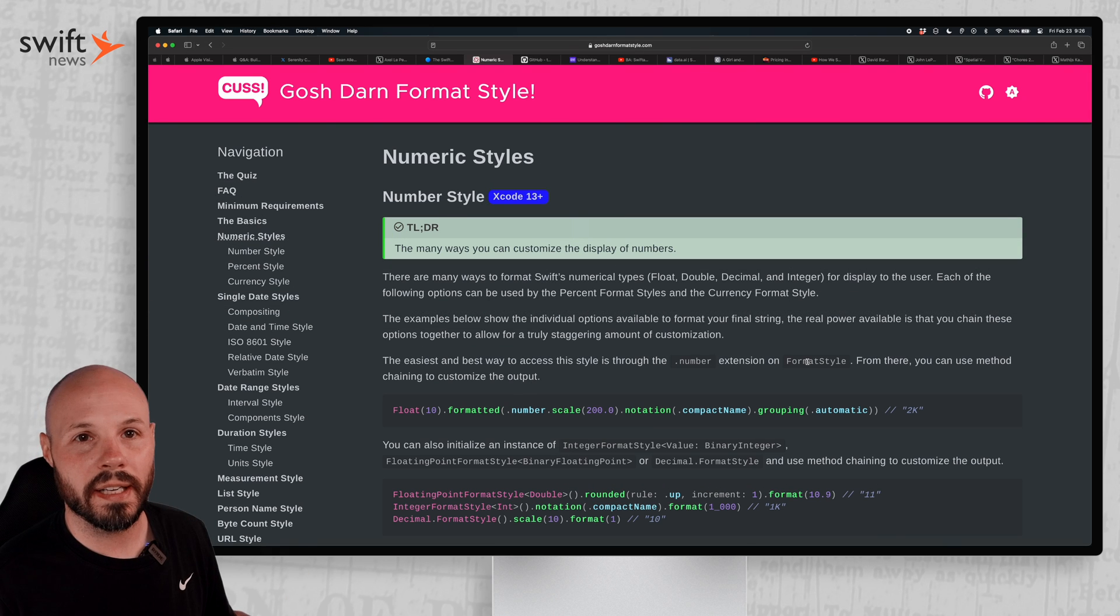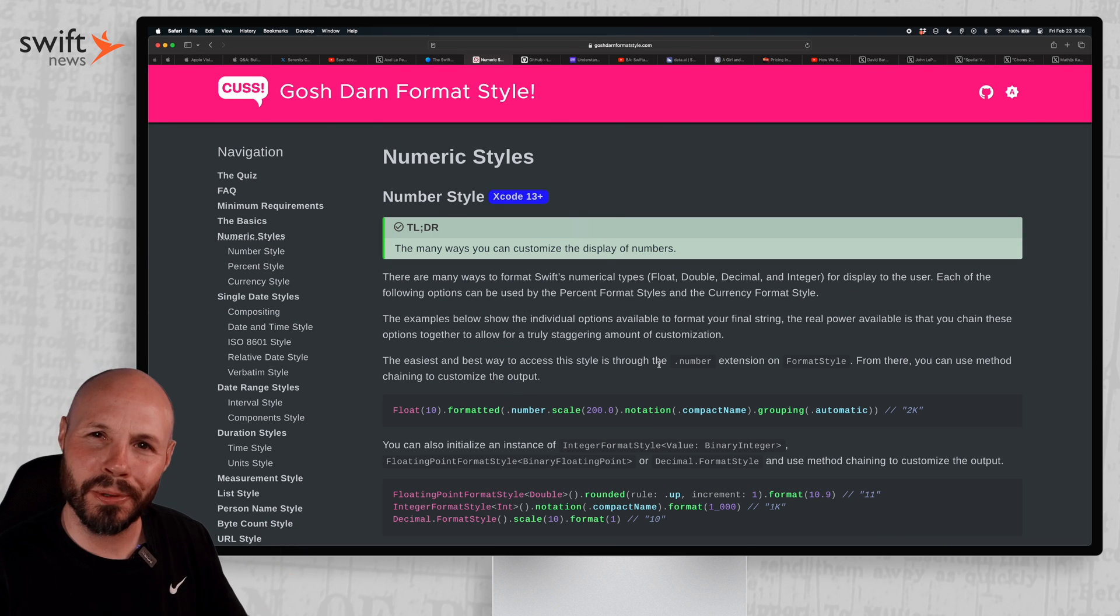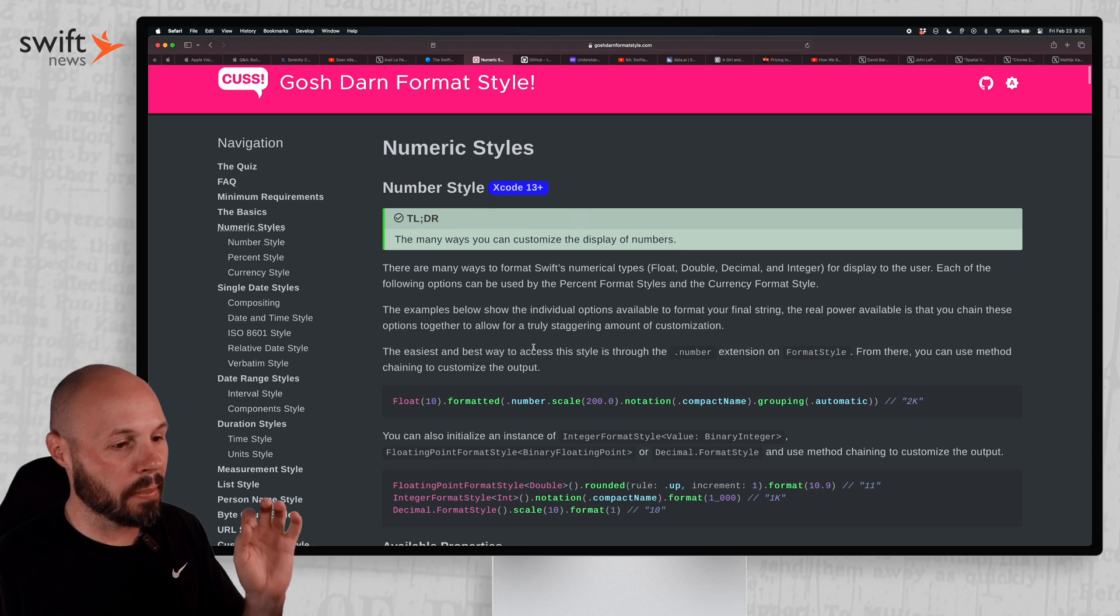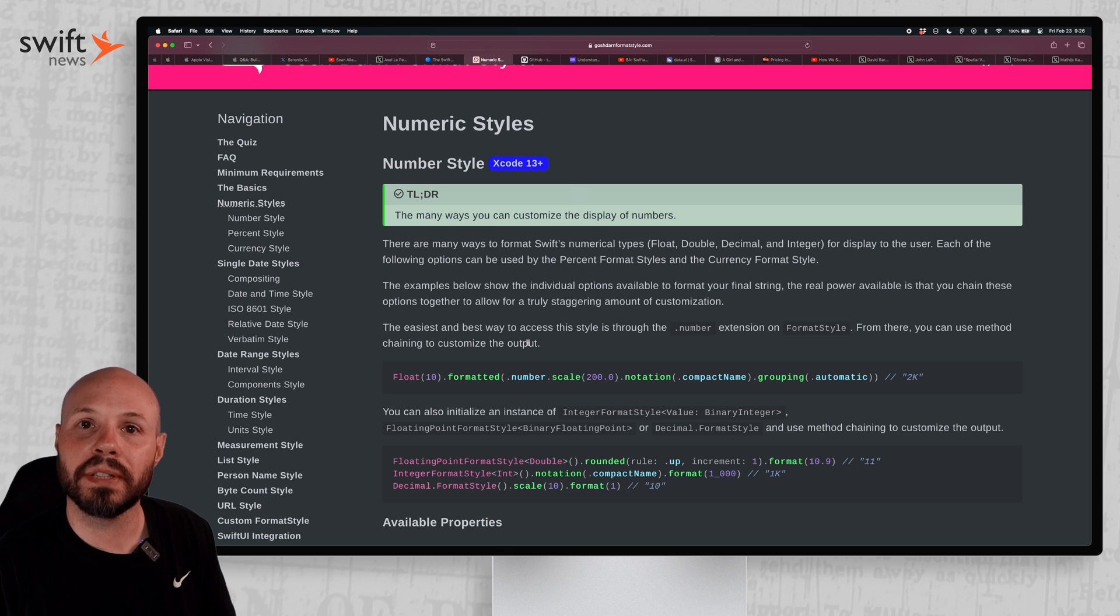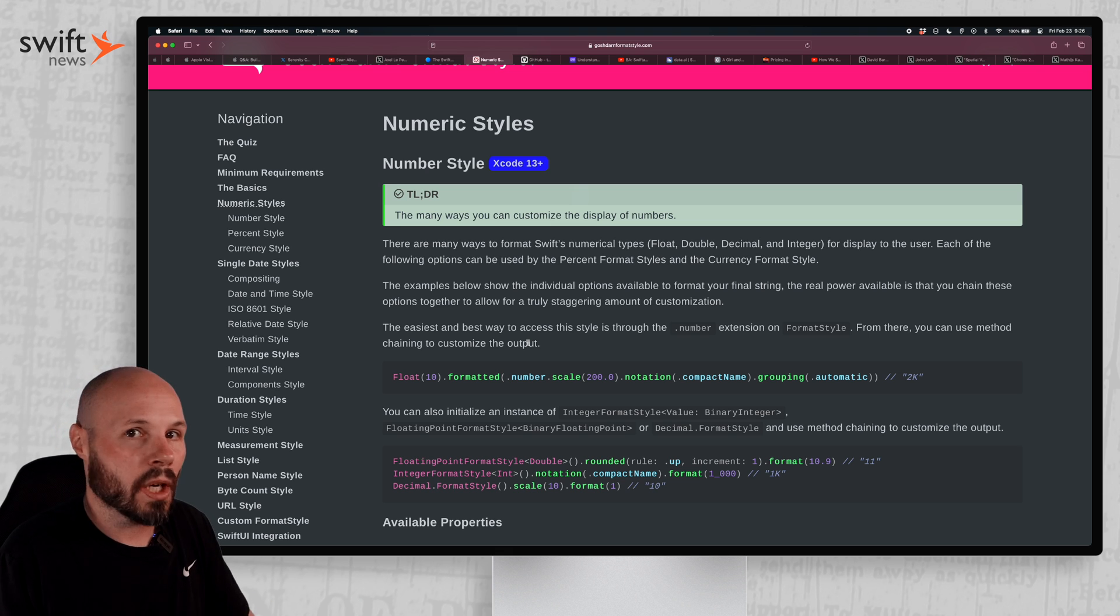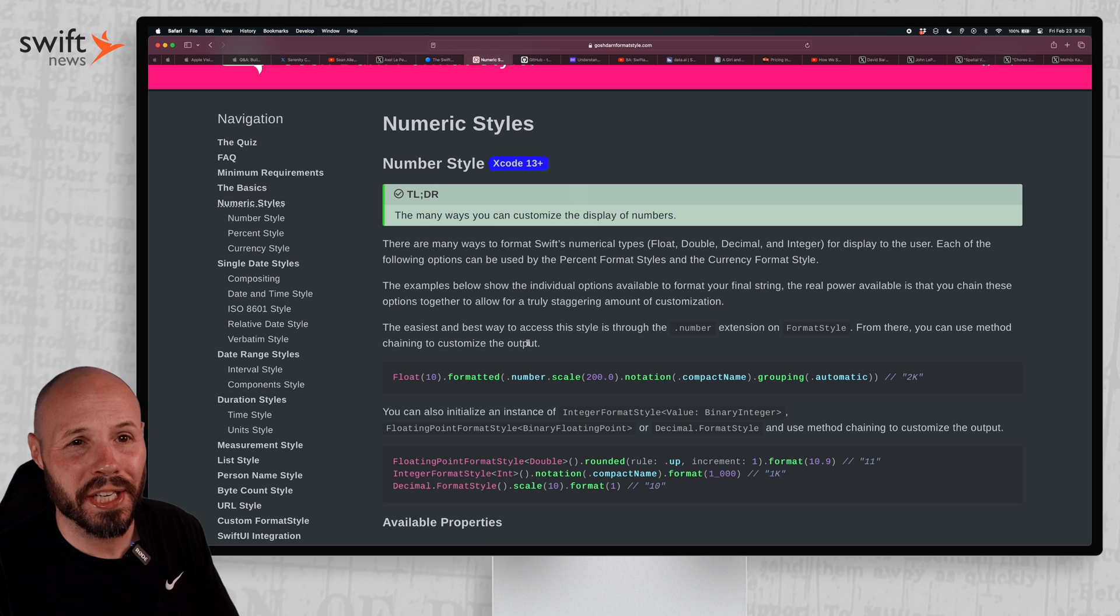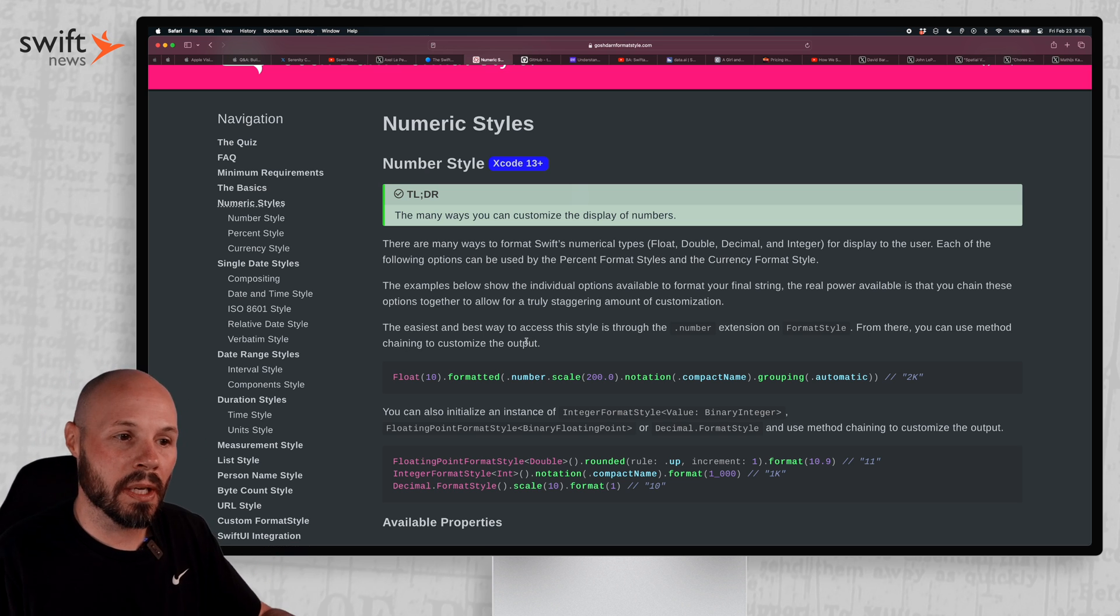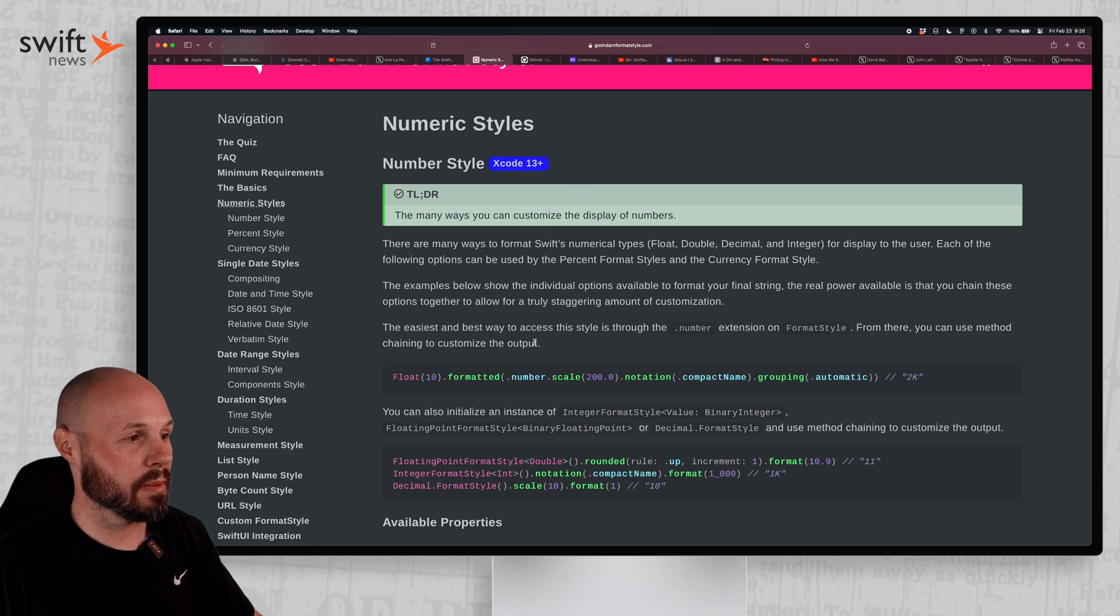This next website is a gift. Gosh darn format style. There's a more explicit version, but we'll keep it PG here on Swift News. But if you're familiar with the new formatter that came out in iOS 15, you get a lot of built-in formats from Swift done for you. However, there's a ton of different permutations and you can compose them in various different ways. So even though it is a nice, easy to use system, there's so many possibilities that it could be confusing. Well, that's where this website comes in.